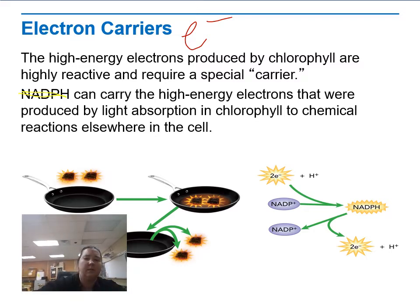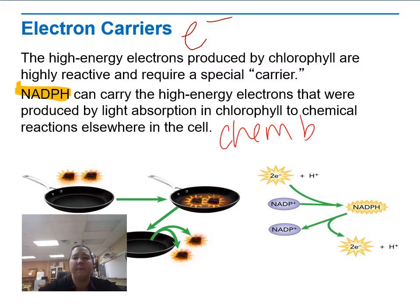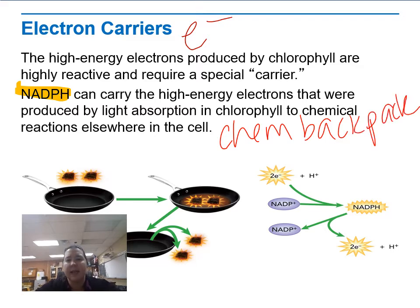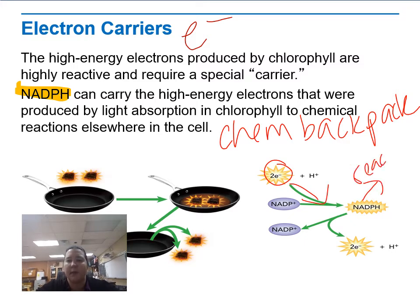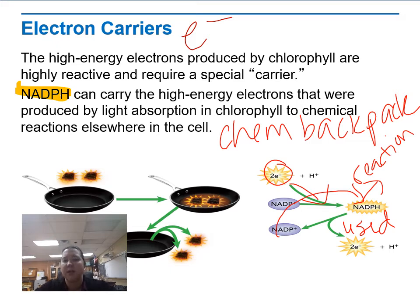NADPH is an electron carrier — basically a chemical backpack. What it does is it puts electrons into it — two electrons — to make the NADPH, to carry them to some reaction. Then, over the course of that reaction, it gets emptied and used, and it becomes NADP+ to go back into NADPH. It's very similar to the ATP-ADP cycle from the last lecture — it's basically the same thing, but here we're specifically shuttling electrons from one area to the next.